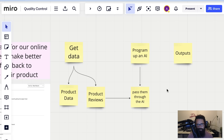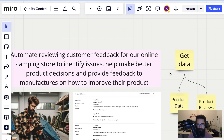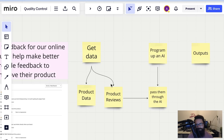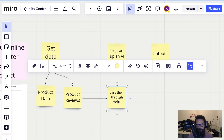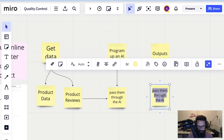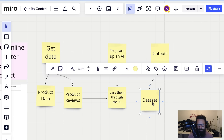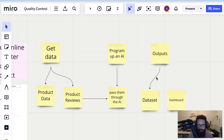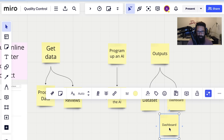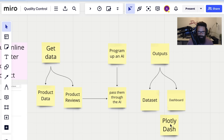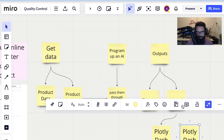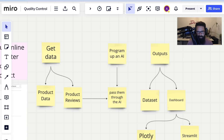Thinking about who the consumer of this report is — whether it's the whole company, one person doing quality reviews, or manufacturers — those will all look different. Maybe the initial output could be something as simple as a dataset. That's one of the outputs. Another output might be some sort of dashboard. I'm a fan of Plotly Dash, and I've also started playing around with Streamlit — that's kind of fun too.